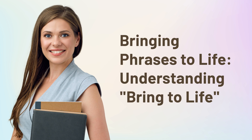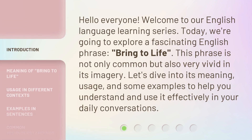Bringing Phrases to Life. Hello everyone, welcome to our English language learning series. Today, we're going to explore a fascinating English phrase: "Bring to Life." This phrase is not only common but also very vivid in its imagery. Let's dive into its meaning, usage, and some examples to help you understand and use it effectively in your daily conversations.